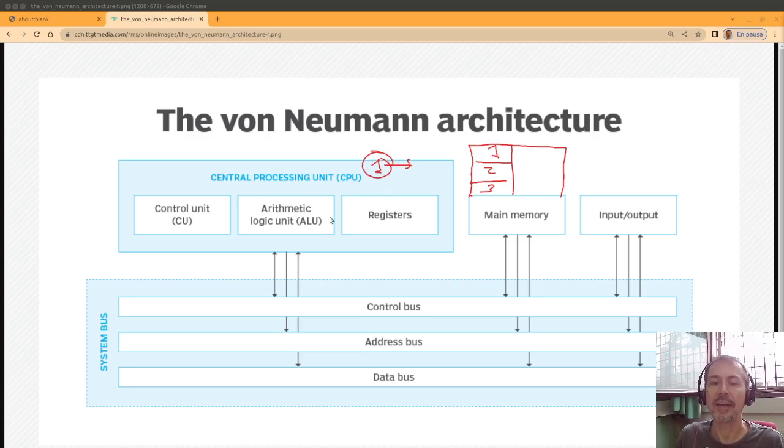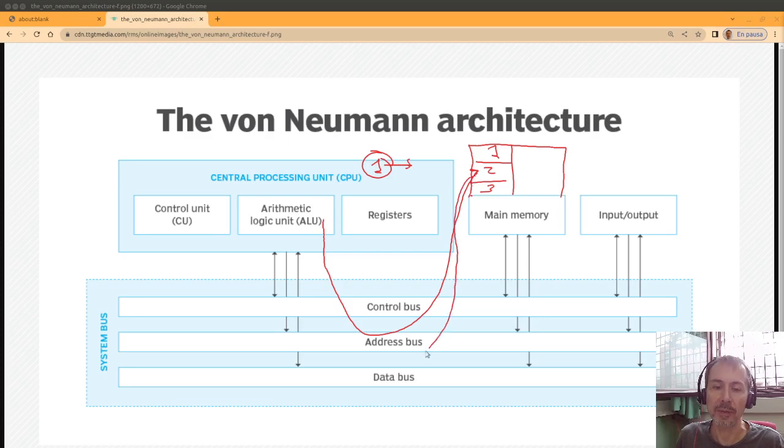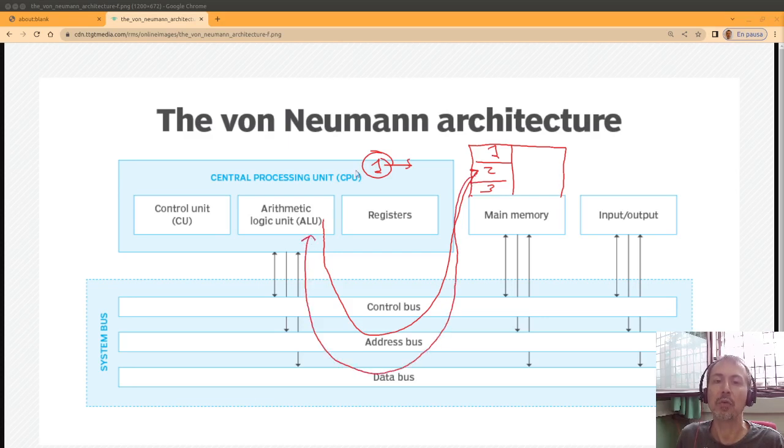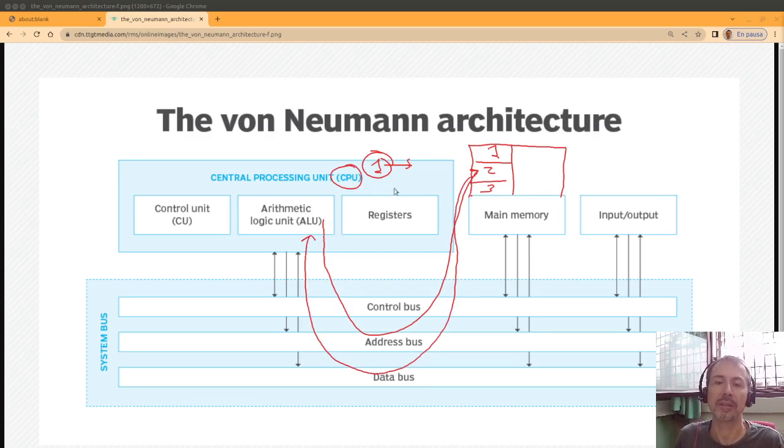So it needs to access memory, ask for the second instruction, and the instruction must be transferred to the CPU before the CPU can continue executing the program.